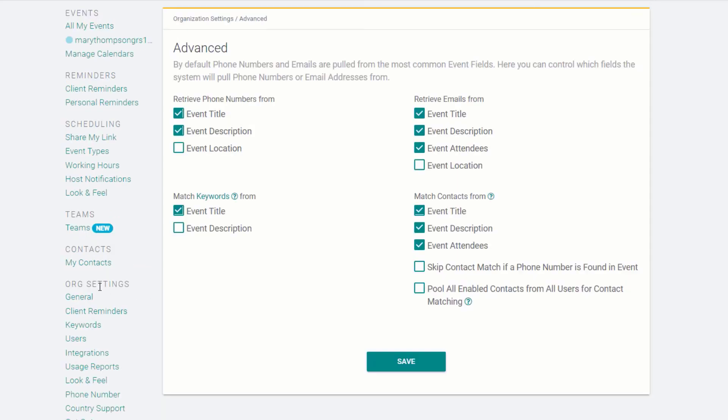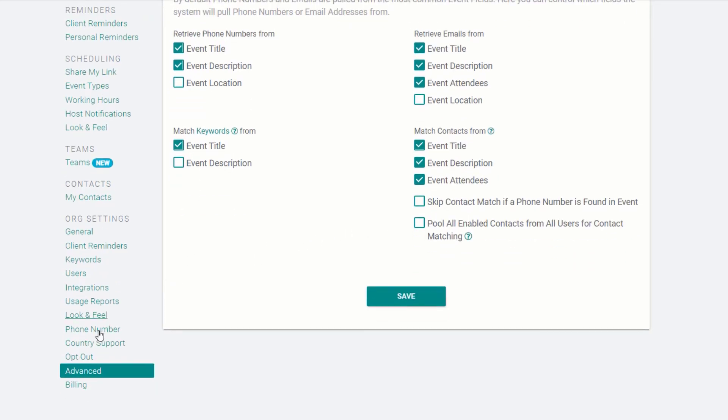Under Advanced, select where you would like G Reminders to look for phone numbers, emails, and where to match keywords and contacts in your calendar event.